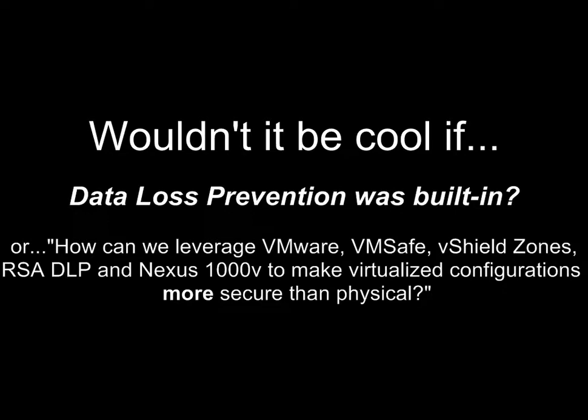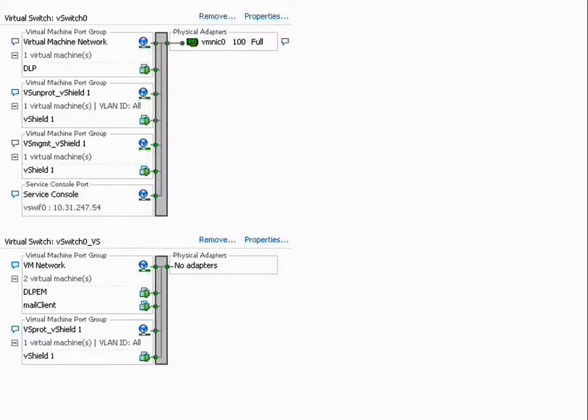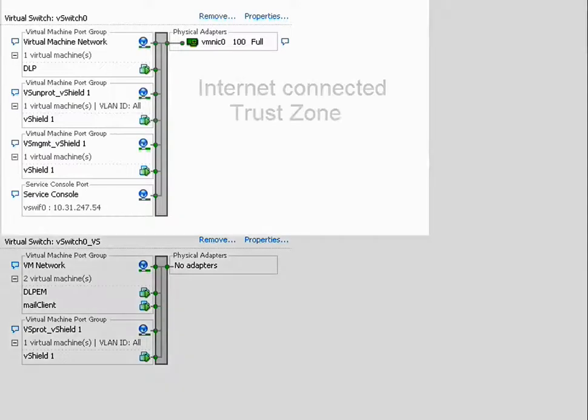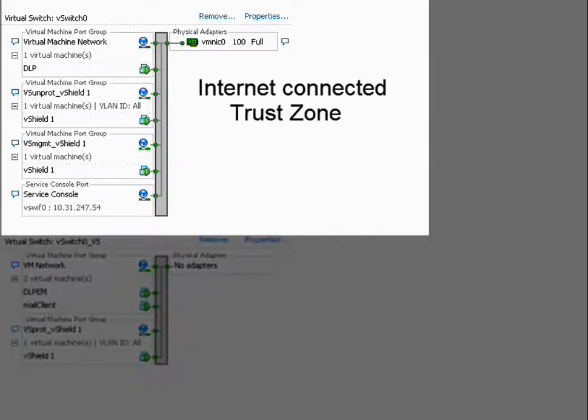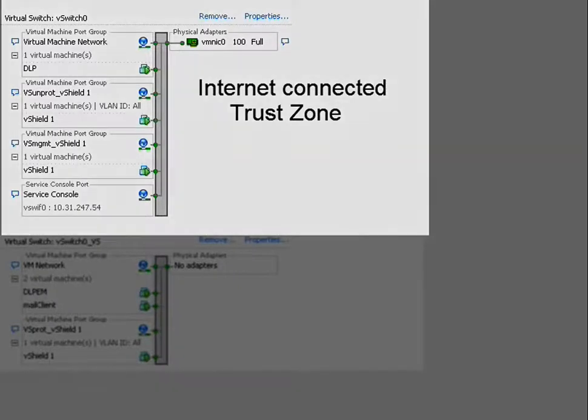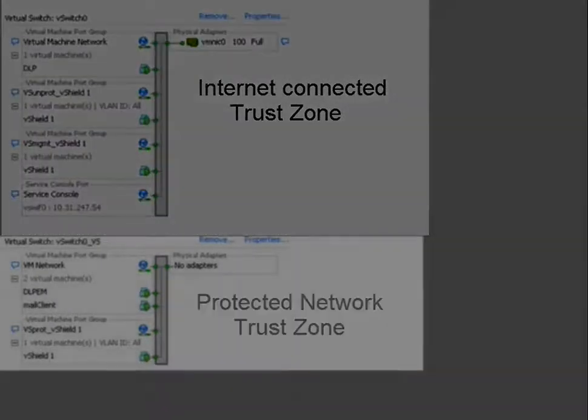This is a quick preview of things that we've been doing on this front. Here you can see that there's a set of VMs connected to a vSwitch on an internet-connected trust zone, and then another set of VMs on the same ESX host that are on a separate protected network trust zone.